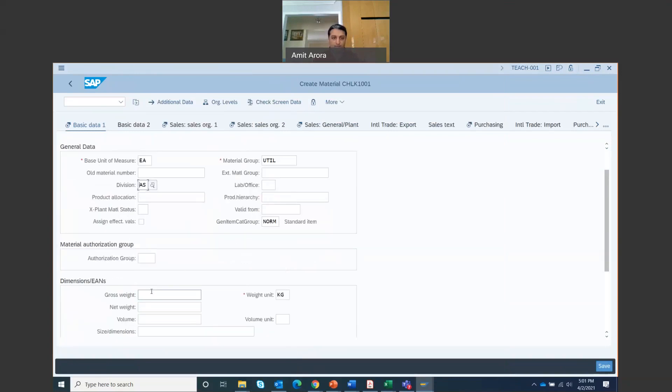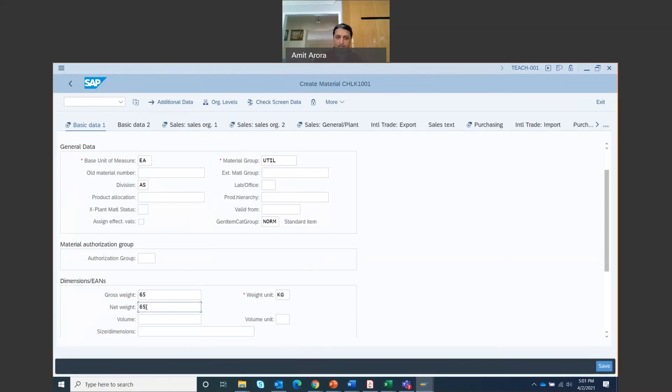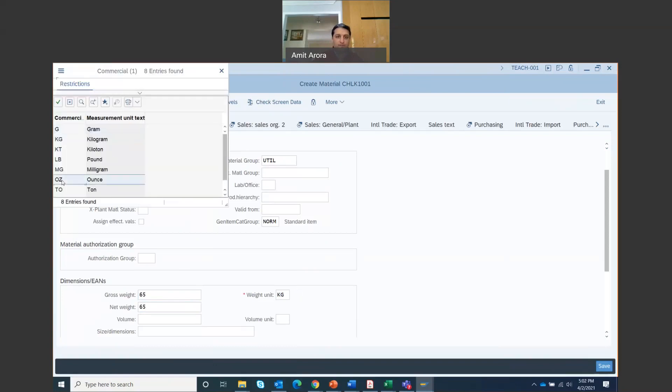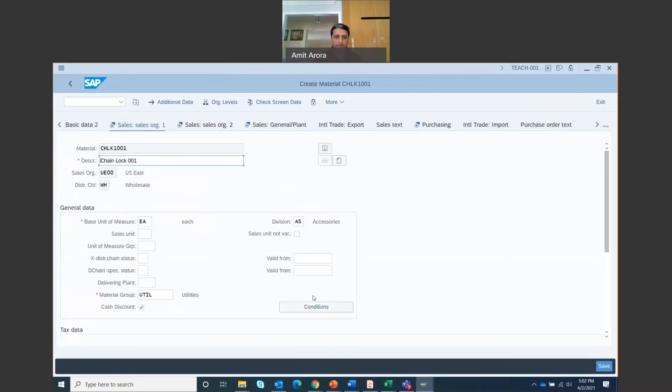In the gross weight right here, you're going to enter 65. The net weight is also 65. And the weight unit, it's not kg, it's ounces. So you change it to OZ, ounce. And then you're going to press enter on your keyboard.